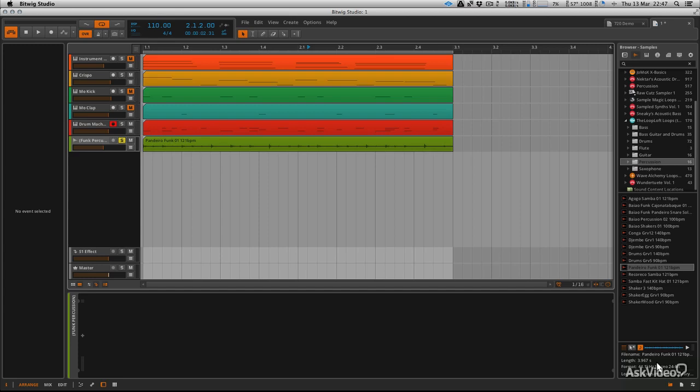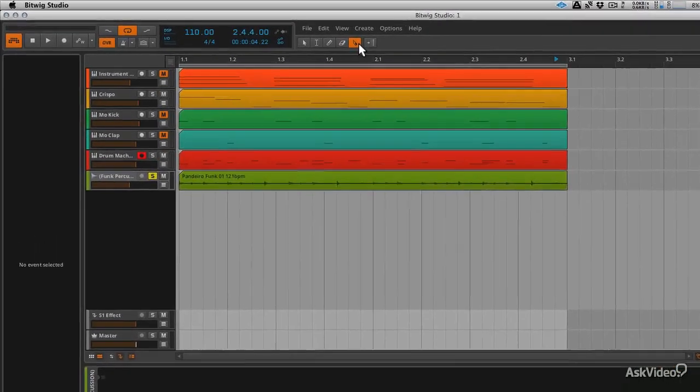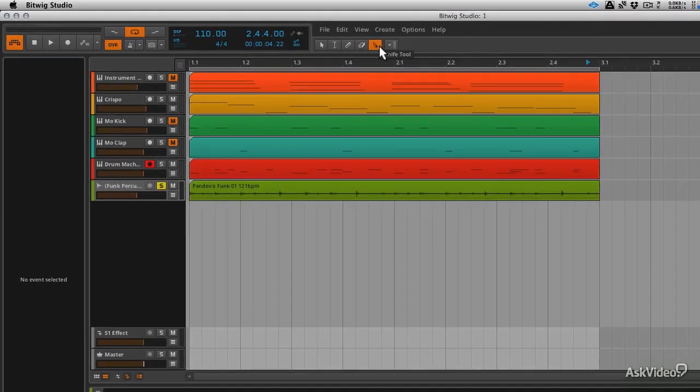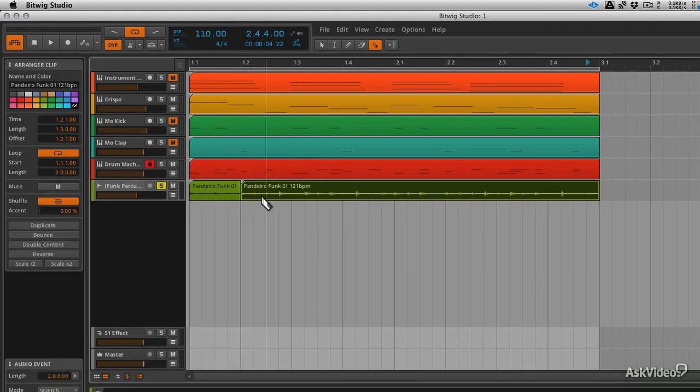Now there are actually two different methods for quickly chopping loops. The second one I probably prefer more, but the first one is a more traditional route. What you want to do is go up here to the razor tool or knife tool. So we're now in a mode where we can slice on the grid.